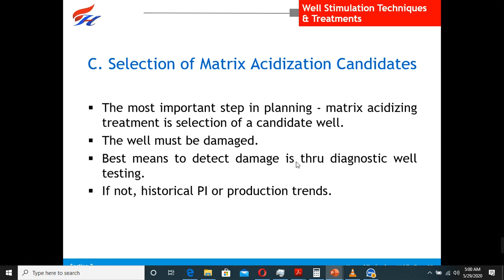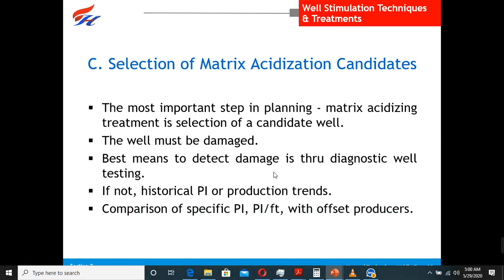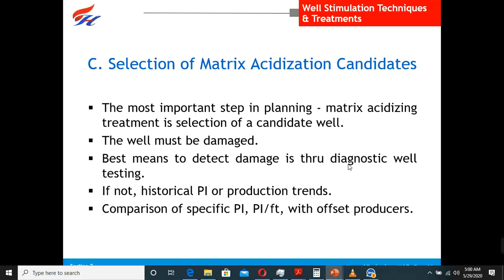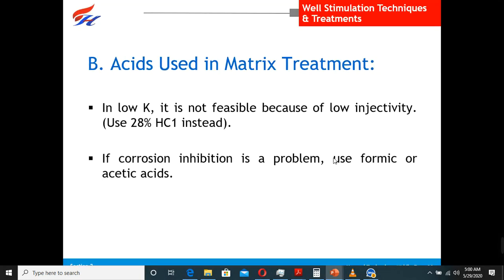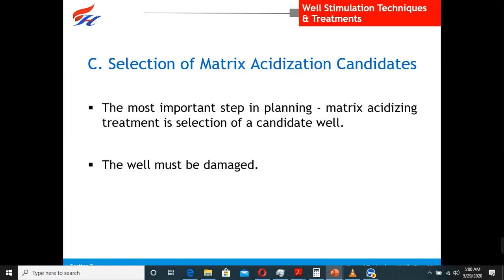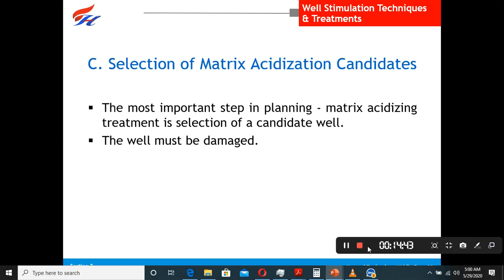The best means to detect damage is through diagnostic well testing. Compare the productivity index with the expected value. That was the introduction, covering the different kinds of acids used for acid treatment. Now some videos before we move ahead.